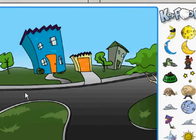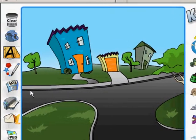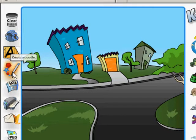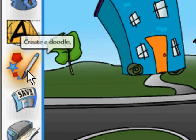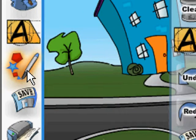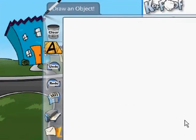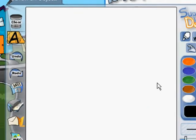Now we are going to begin by drawing our character. What you want to do is click on this pen tool and a new window will appear. This is where you will draw your character or object.